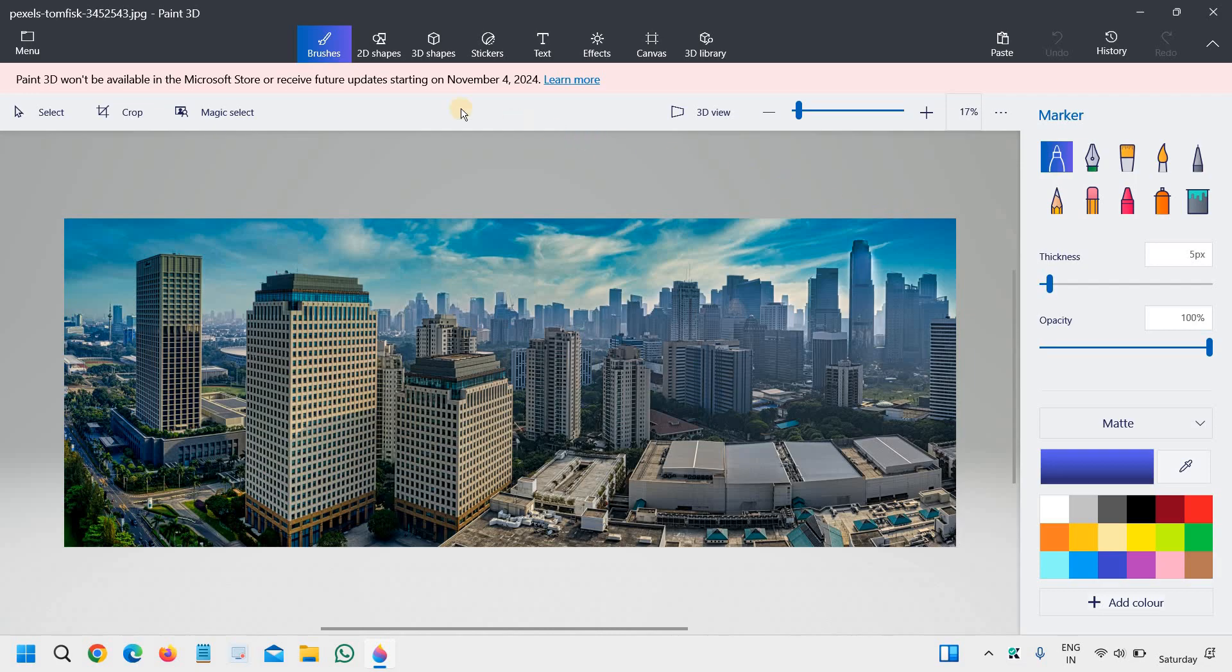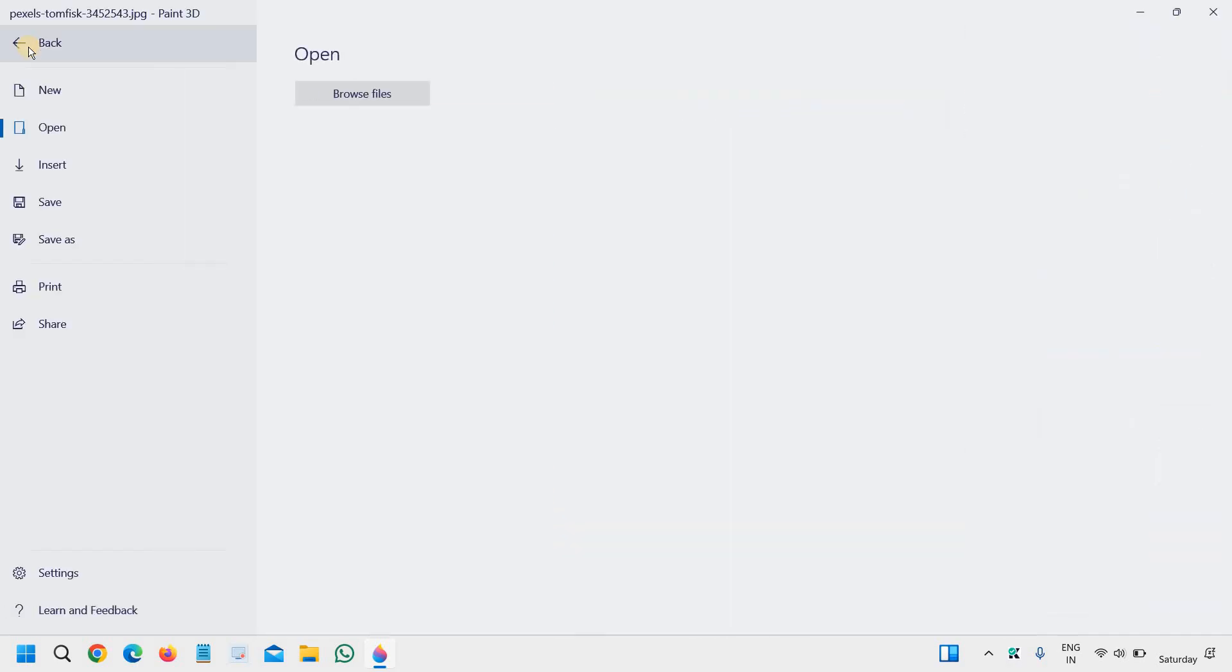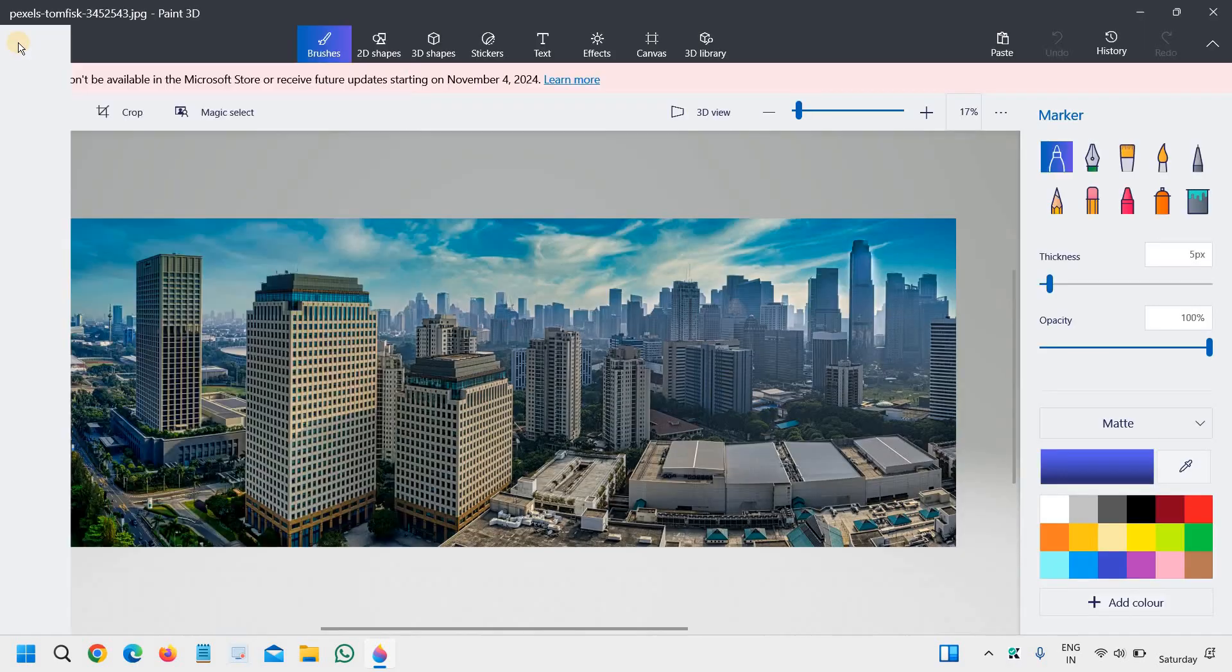And we have many options at the top: menu, canvas, like that. And if you click on that, you will get new, open, save. So we need to go to this canvas section.